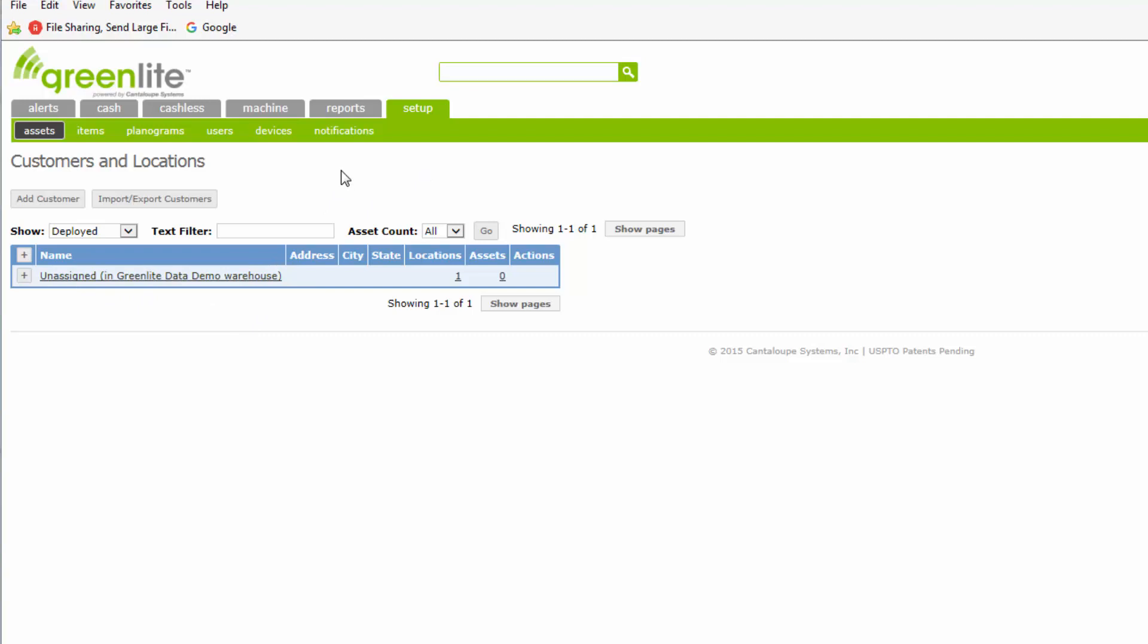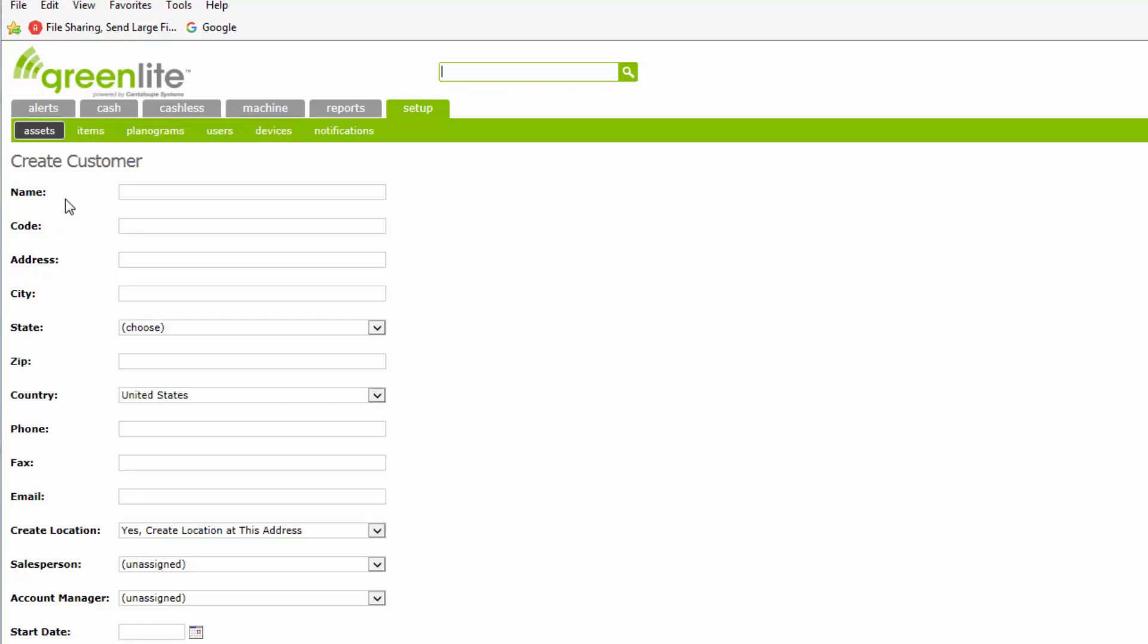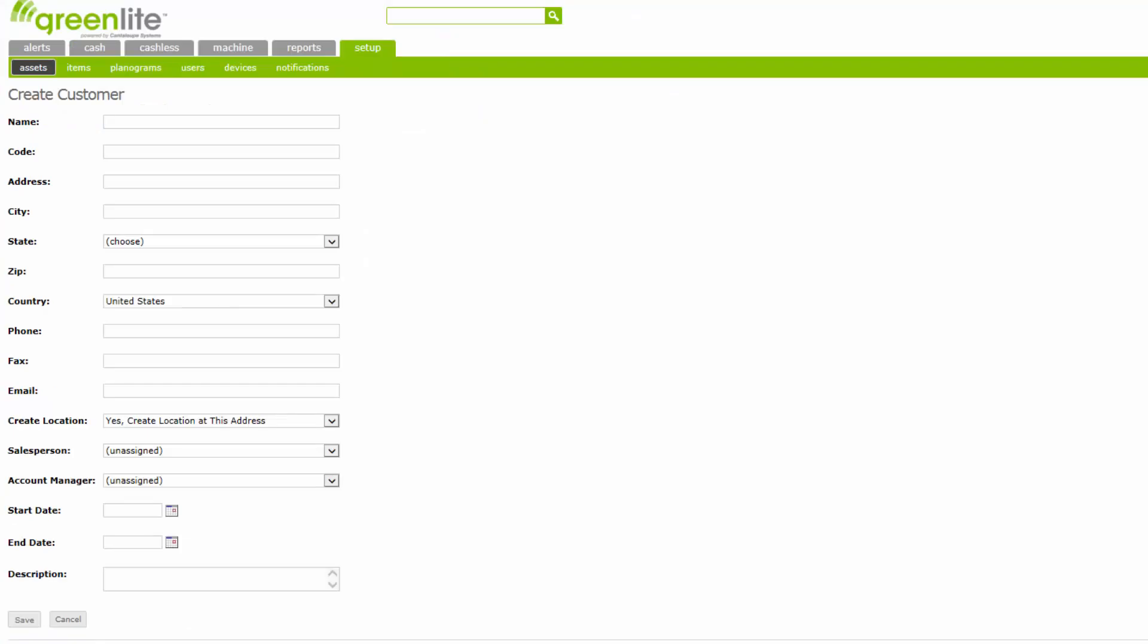The first step is to create an entry for each customer where Greenlight devices have been installed in one or more machines, and then to reassign each machine from the warehouse to the appropriate customer. Click the Add Customer button just below the Customer and Locations heading to bring up the Create a Customer screen. In Greenlight, a customer is defined as an entity with which you have an arrangement to place vending machines on their premises. A customer may maintain one or more locations at which machines are placed.